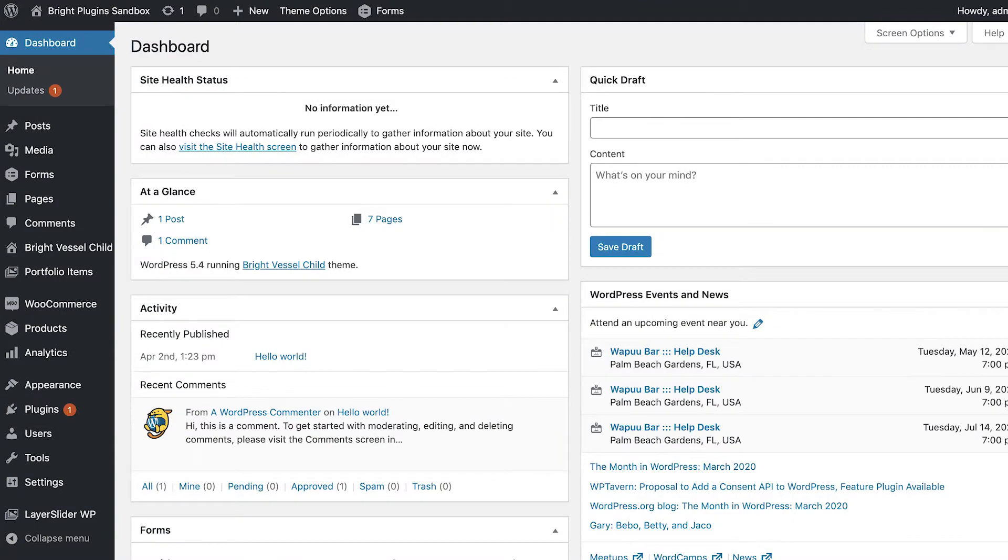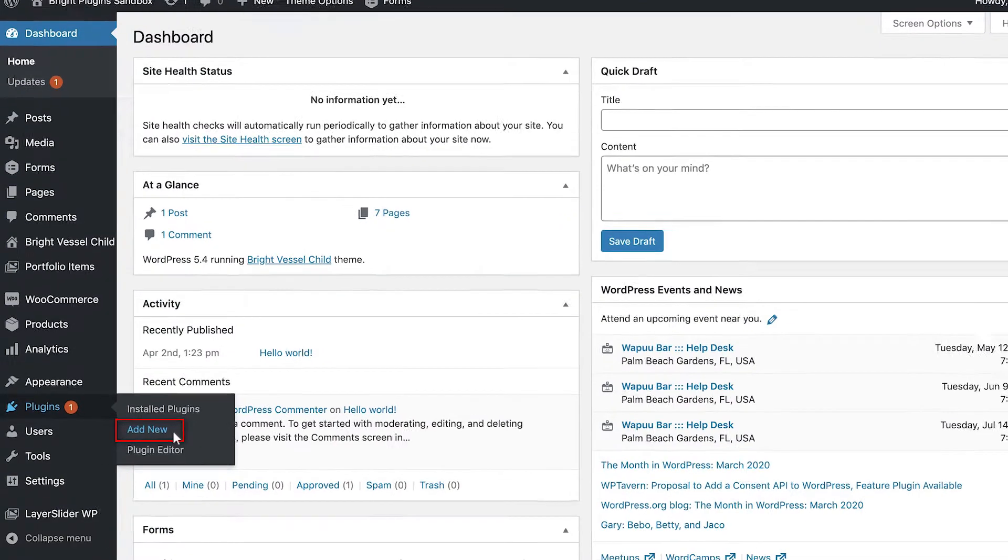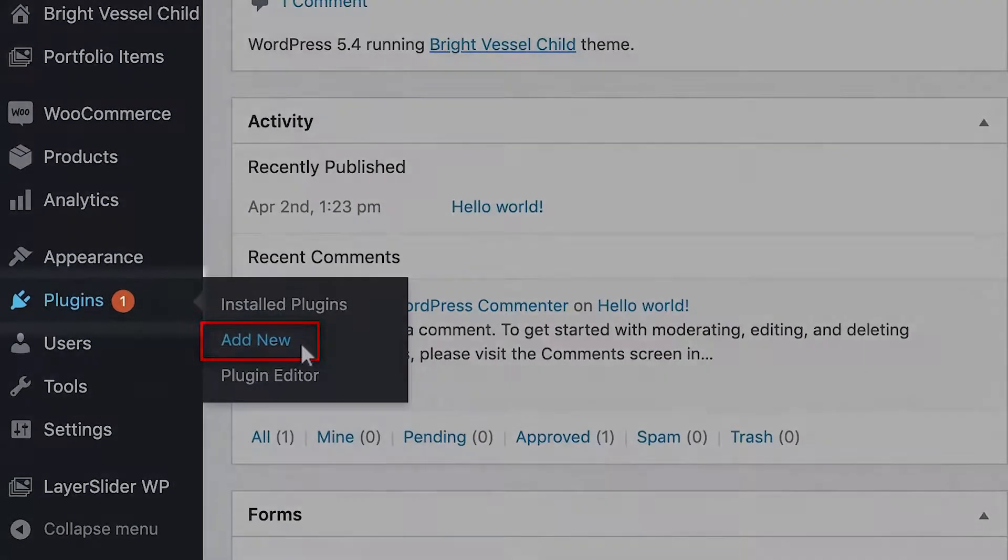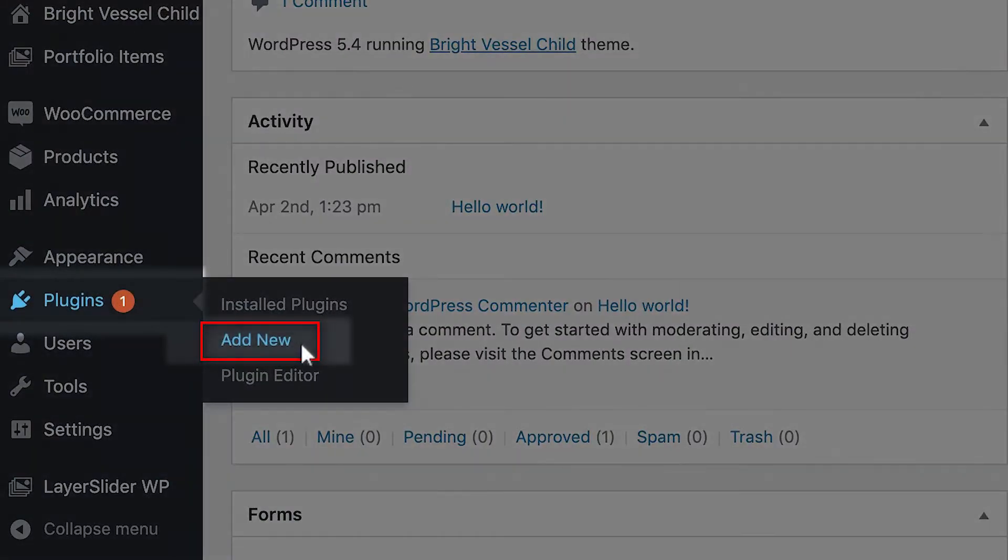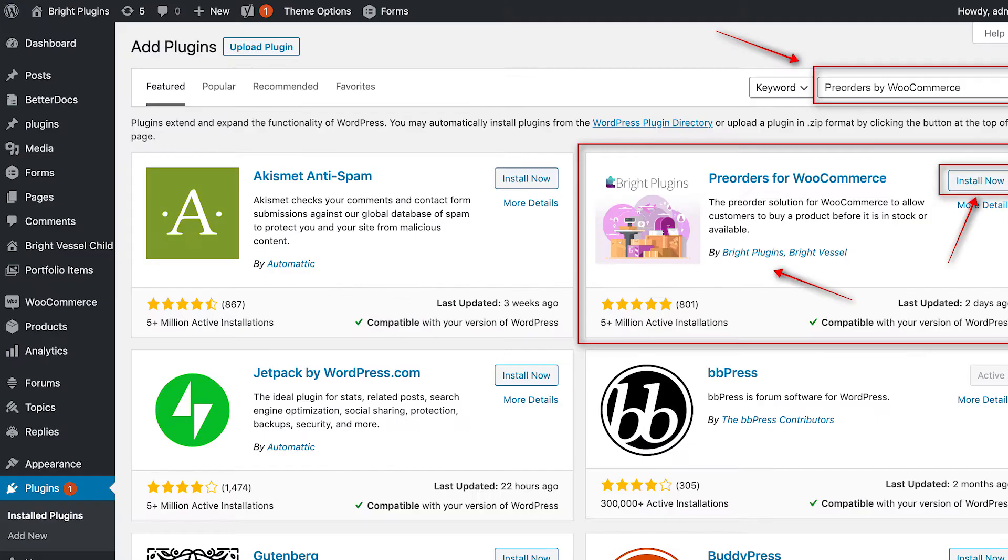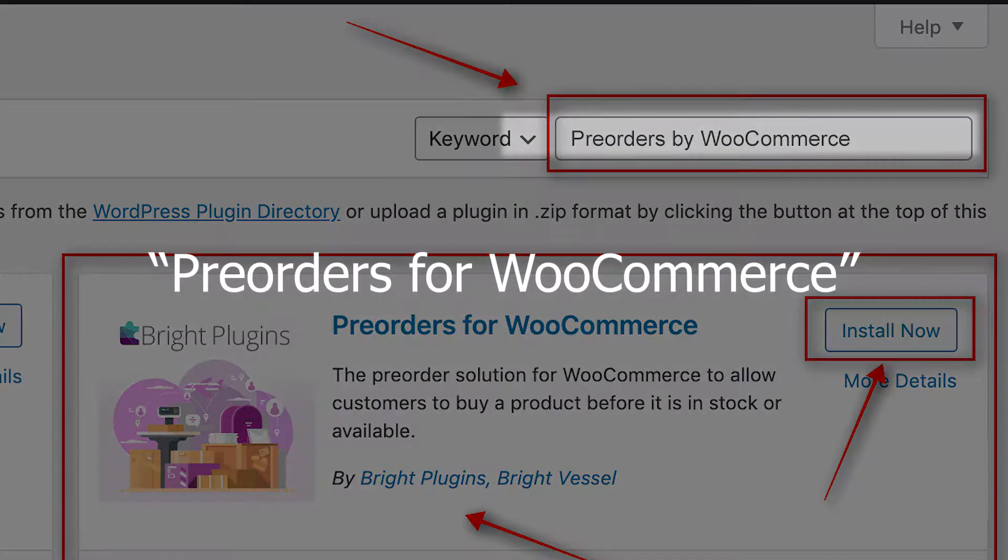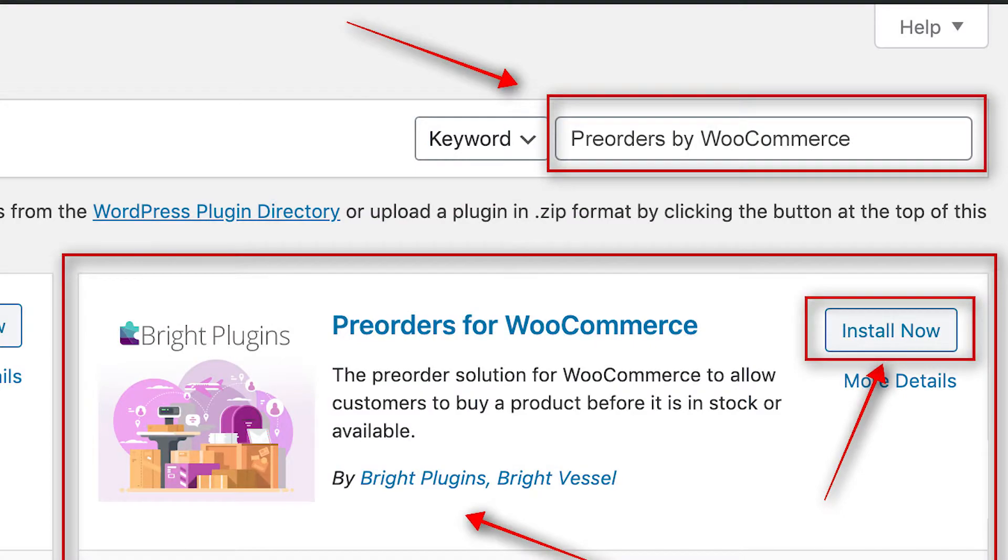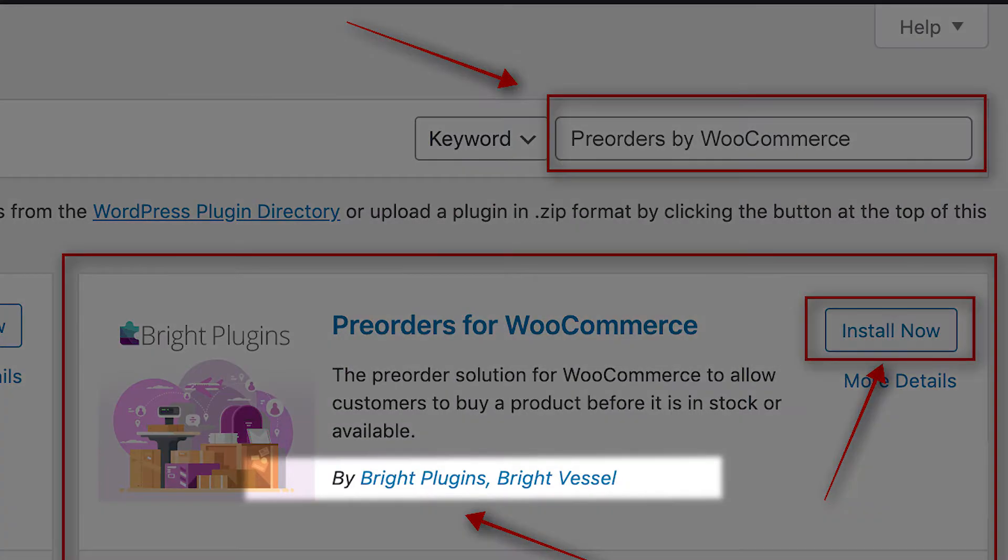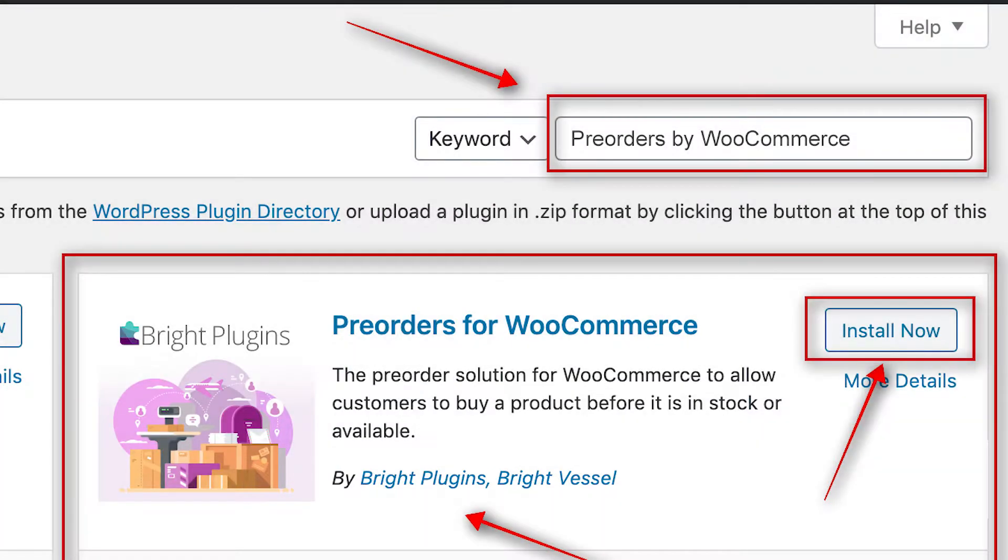First, you want to log into your WordPress backend and go to your dashboard. On the left-hand column, go to the Plugins tab and click on Add New. Then, search inside the search bar for Pre-Orders for WooCommerce. You can then verify it's made by the Bright Plugins team. After you have found the correct plugin, click on Install Now.